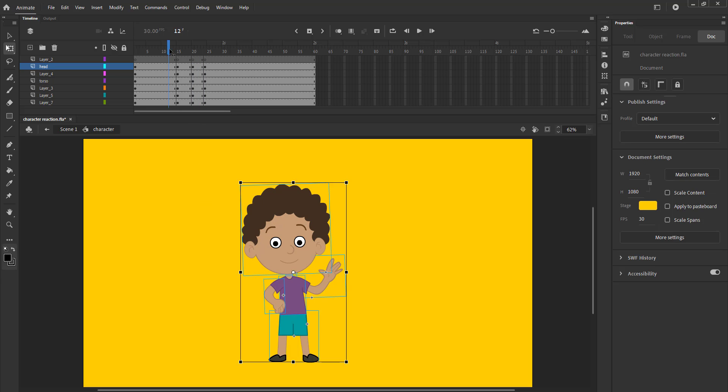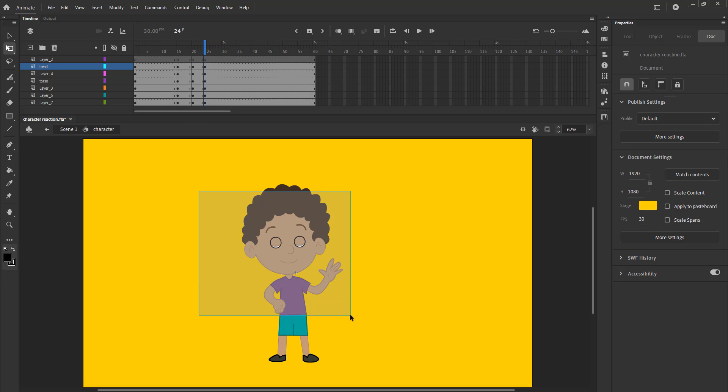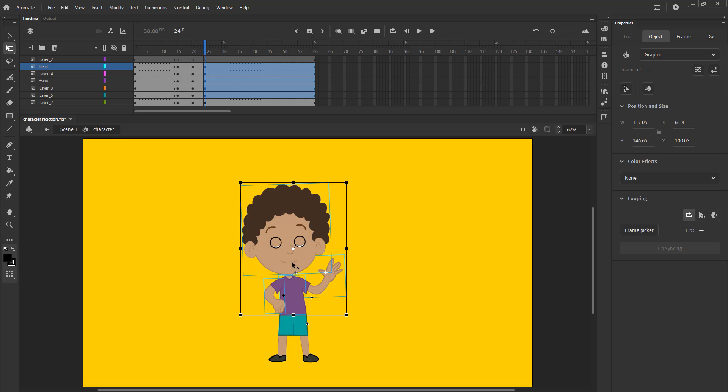On the 24th keyframe we again select the upper half and using the free transform tool we stretch and rotate the body as done in the video.